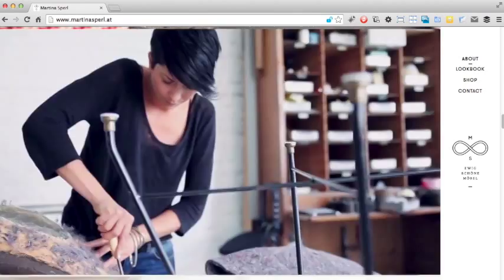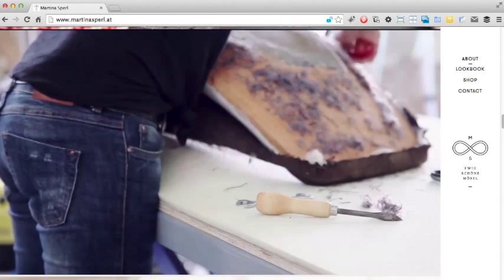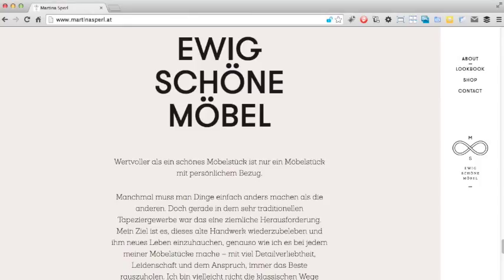As you might have noticed earlier right at the bottom of the page is this mission statement which explains Martina's values. It's a great way of anchoring the meaning of the images that came before it but it does feel a bit detached from them.